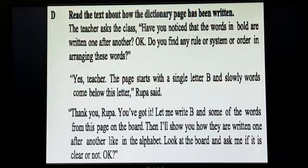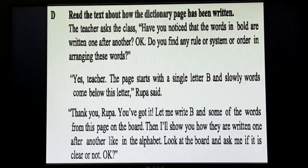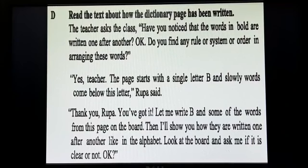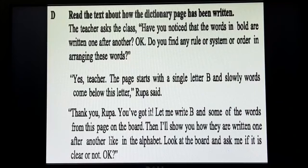The teacher asked the class: 'Have you noticed that the words in bold are written one after another? Do you find any rule or system or order in arranging these words?' A student replied: 'Yes, teacher. The page starts with a single letter B, and slowly words come below this letter,' Rupa said.